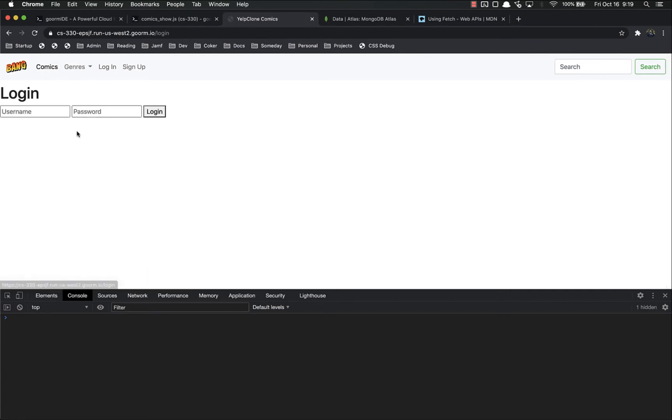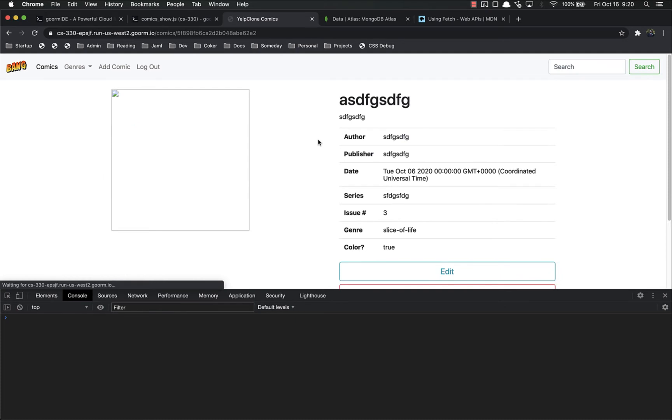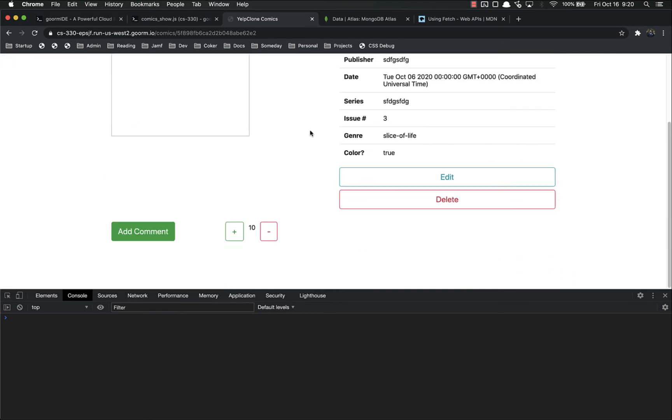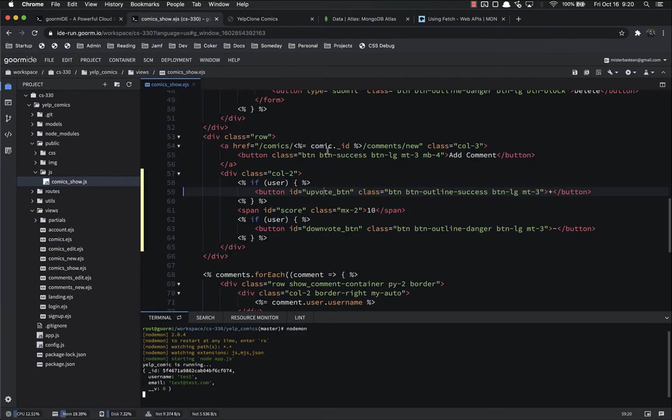So when I log in though, as test, come here, and now they do indeed show up. So that is working. That's one thing done. We should be done with the show.